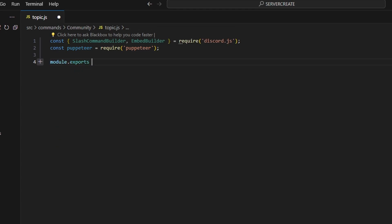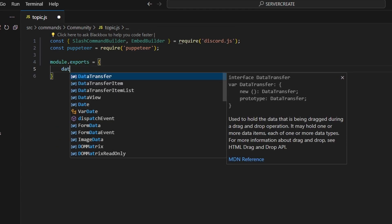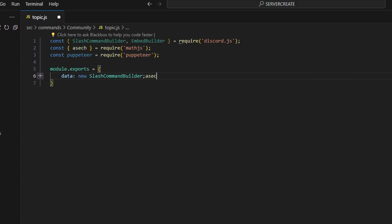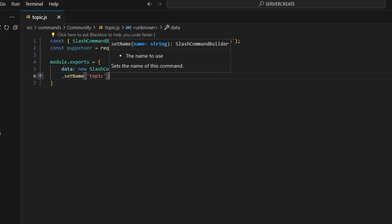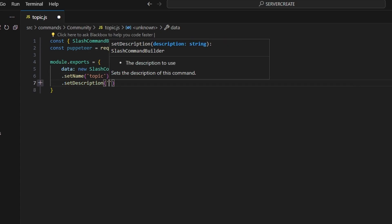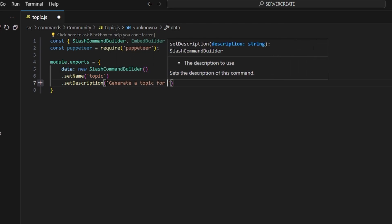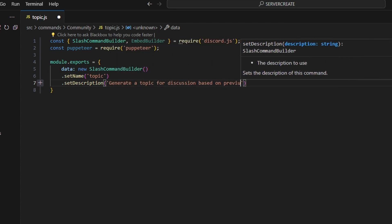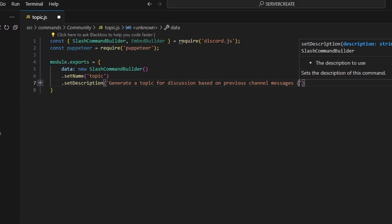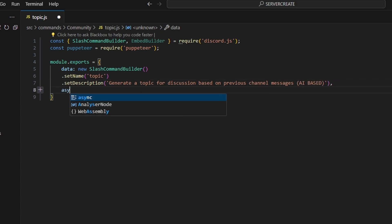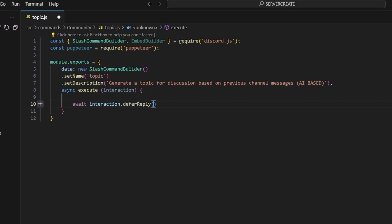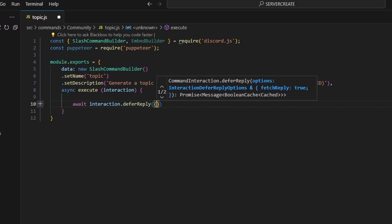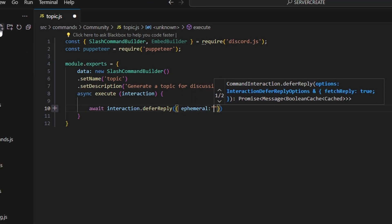We're going to create our command with module.exports. We'll get our data which is going to be a new SlashCommandBuilder. We'll set a name which is going to be 'topic', set a description — 'generate a topic for discussion based on previous channel messages, AI based' — then add async execute with our interaction. The first thing we'll do is defer a reply and set ephemeral to true so that the message is hidden from everybody else in the channel.